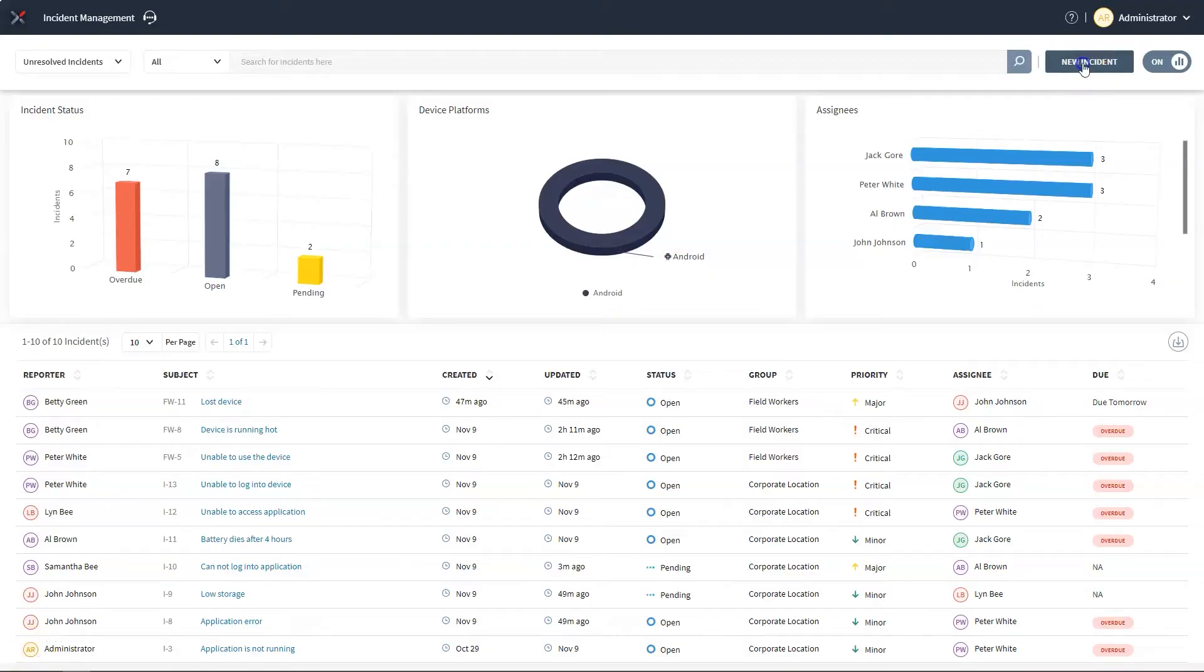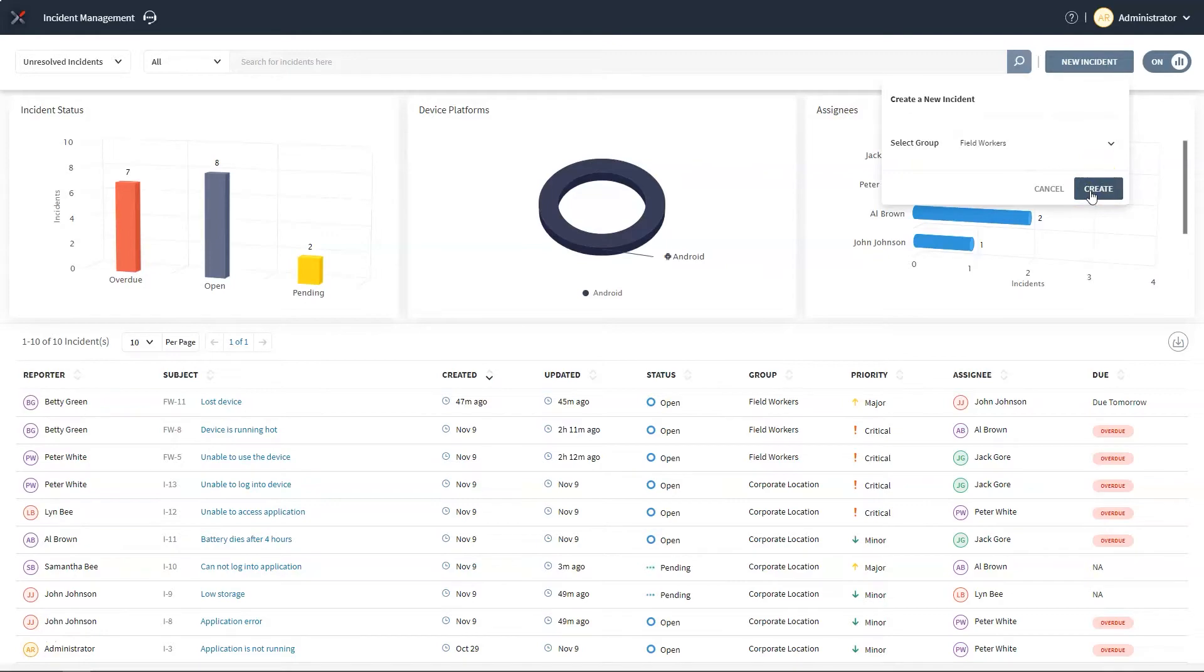SOTI XITE is all about reducing downtime by resolving issues as fast as possible. When it's business critical that mobile devices are up and running, downtime can have a huge impact on the success of the business. That's why we have optimized how incidents can be created and edited so that you can diagnose, document and link all the relevant information needed by technical staff to resolve issues fast. Here, I will create a new incident to show you just how powerful SOTI XITE's incident management is.